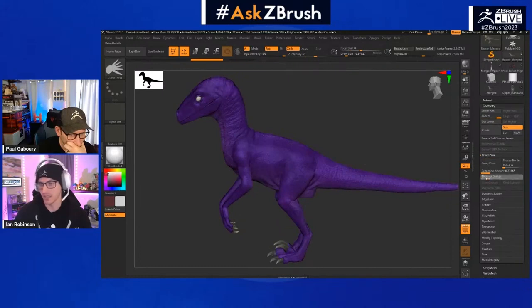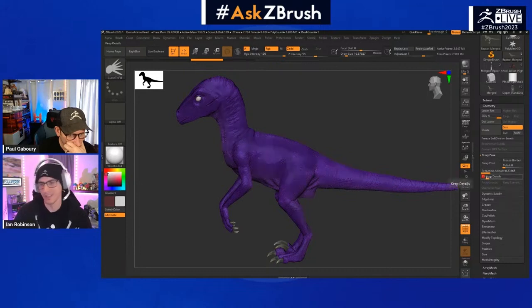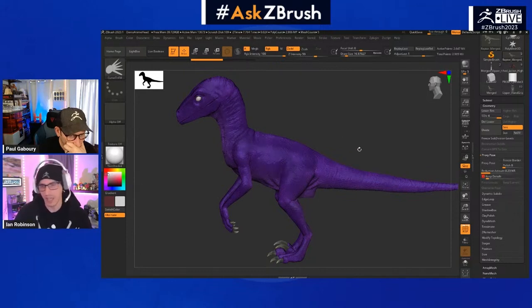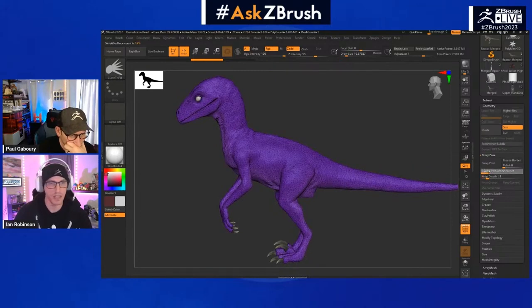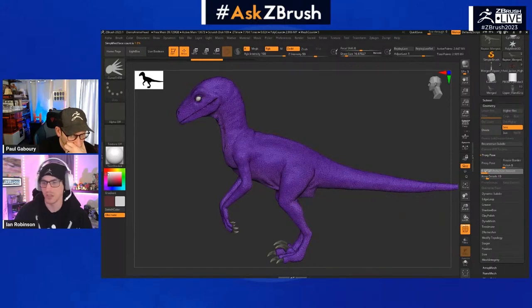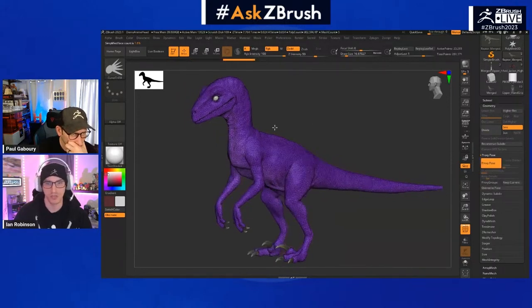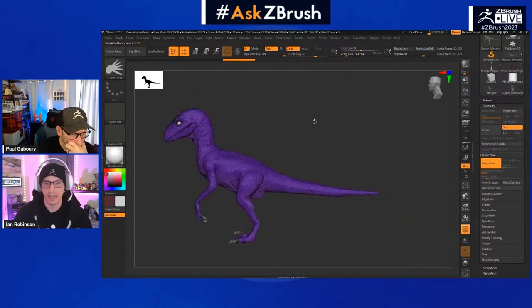I'll back up and use the Keep Details slider since this model has some details. You don't need to go too high — starting around 10 to 15 percent works well. Then I'll apply the reduction again. I like to stay around 1 to 2 percent on the reduction slider — it's a very low value but you can see how much the poly count has actually dropped.